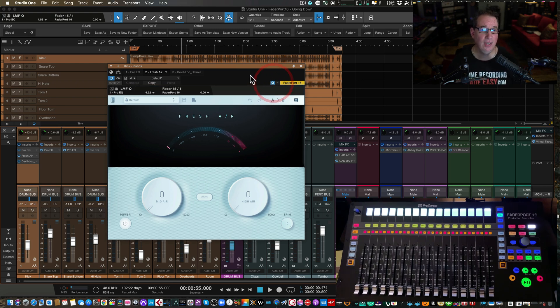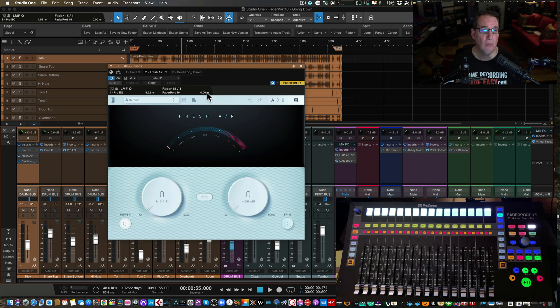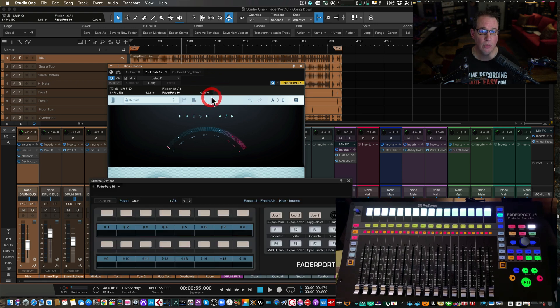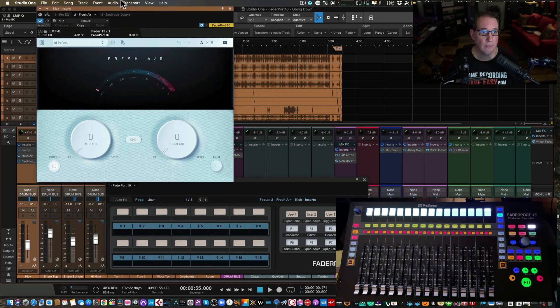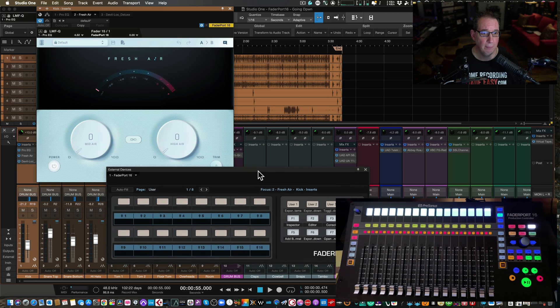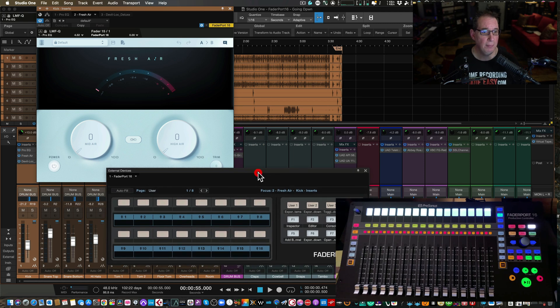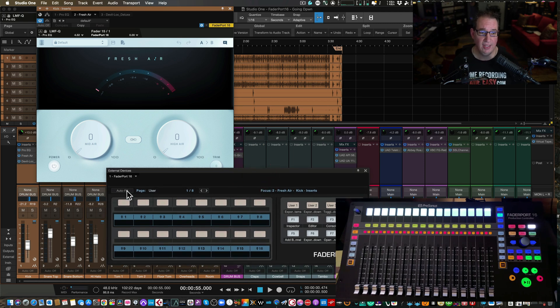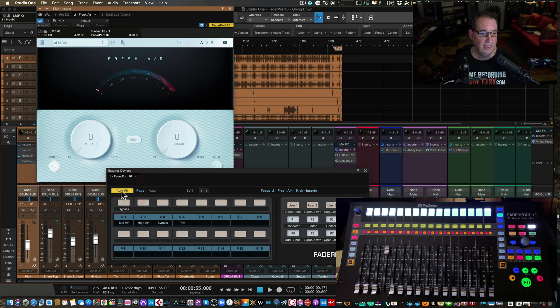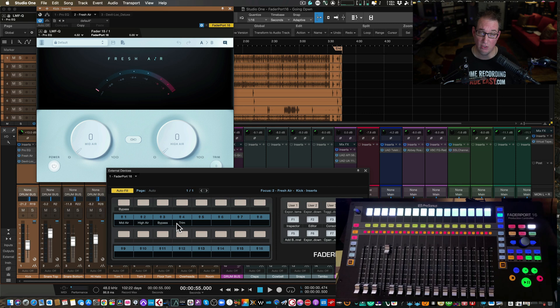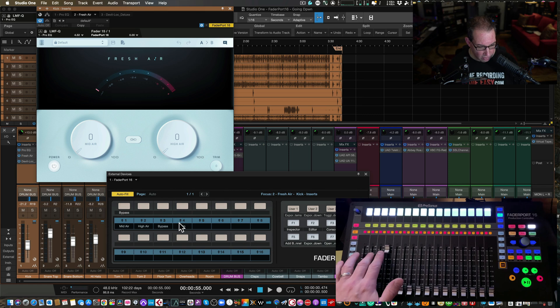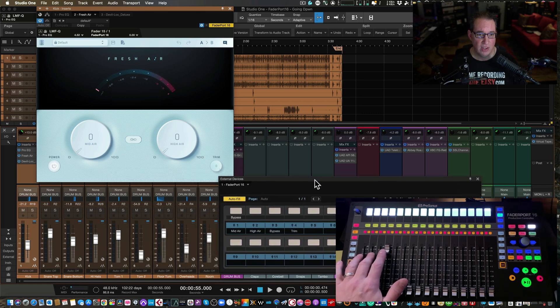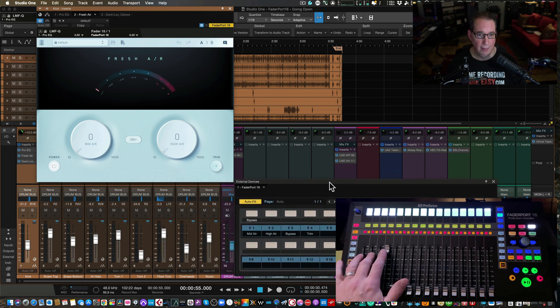And right here, we're going to go FaderPort, that little triangle, FaderPort 16. And we're going to get our mapping screen here. Try to move these out of the way so you can see them. Now, the easy way to do it is to just go ahead and just hit autofill. And now what you'll see is it automatically maps the four controls, because this particular plugin only has four controls, to the four faders here on Studio One.